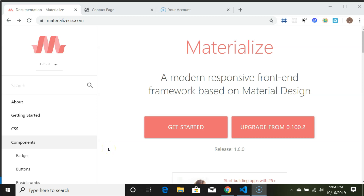Hello, we're back. We are going to begin working on a CSS framework called Materialize.